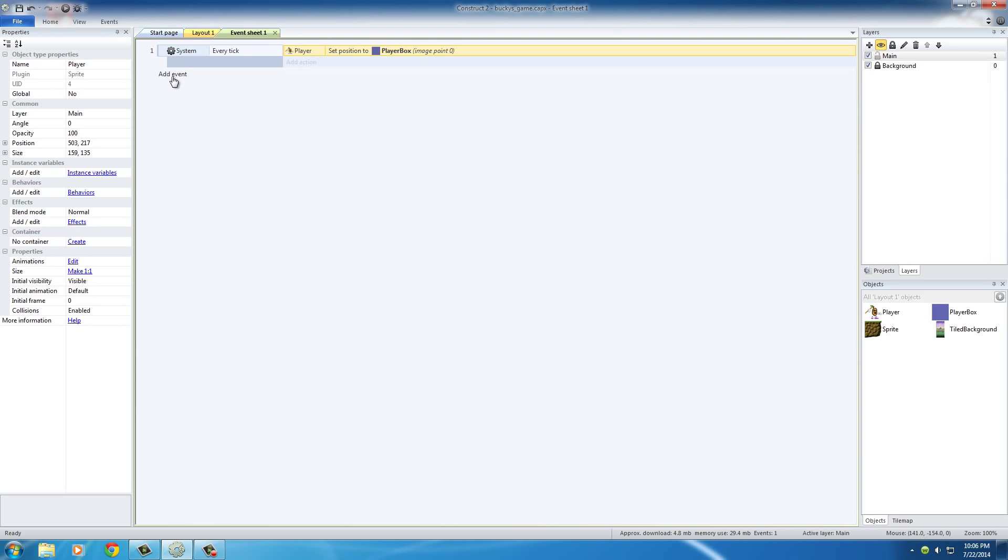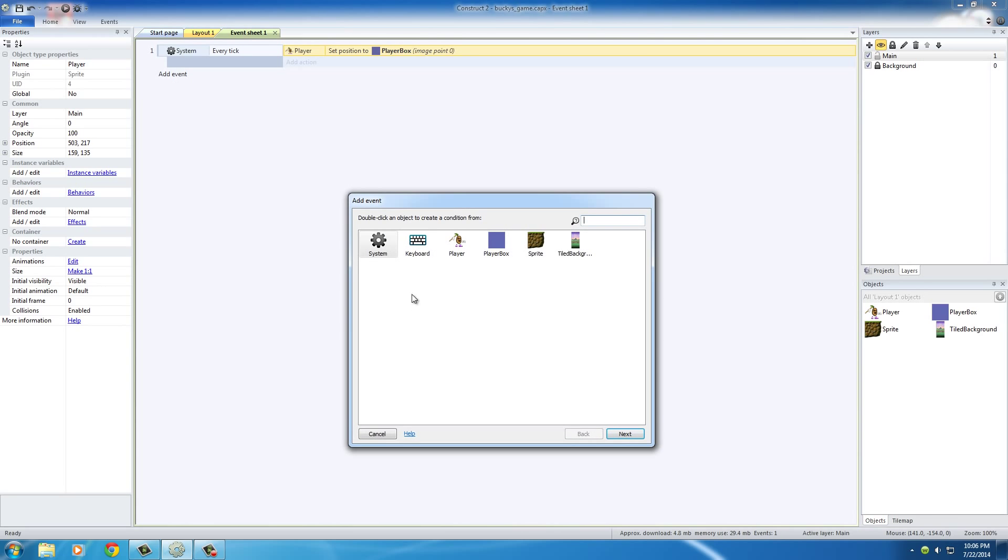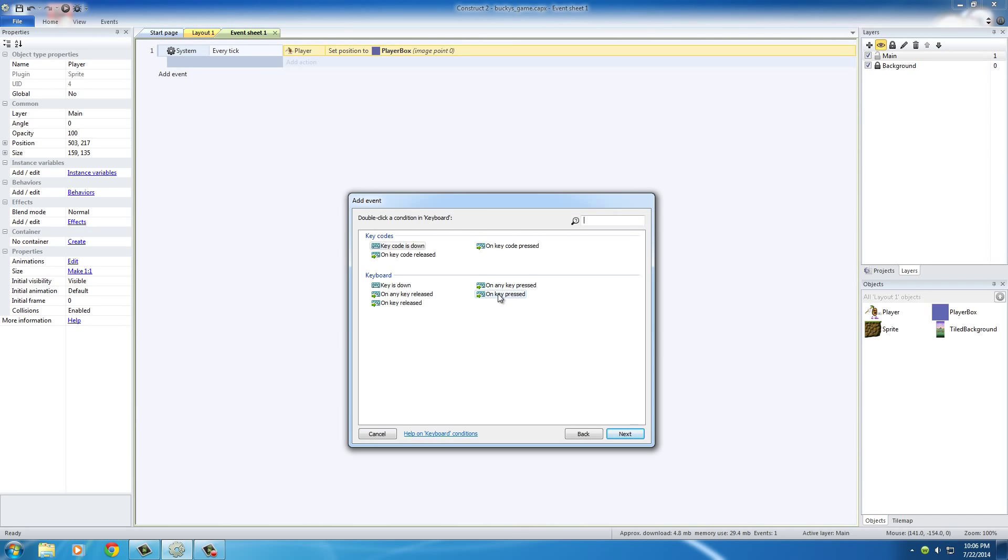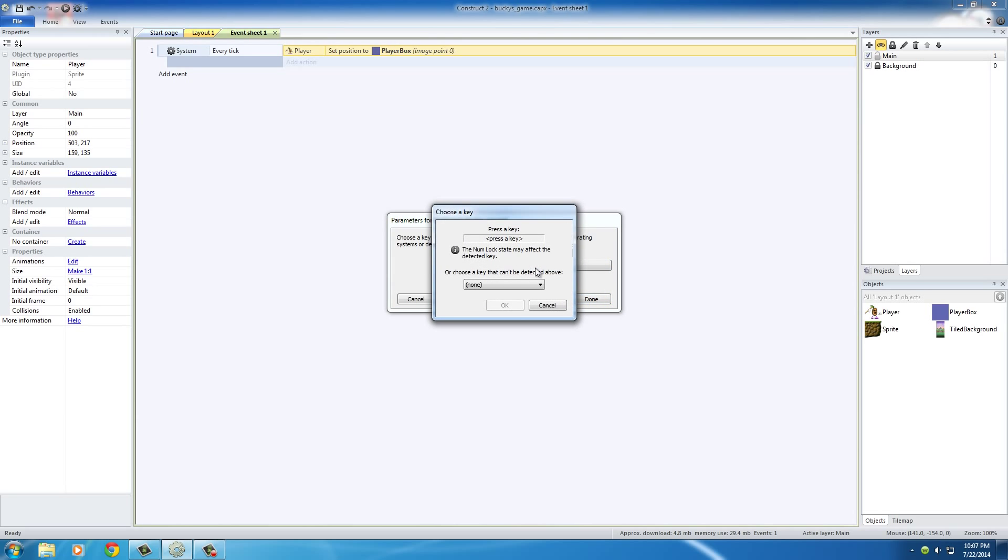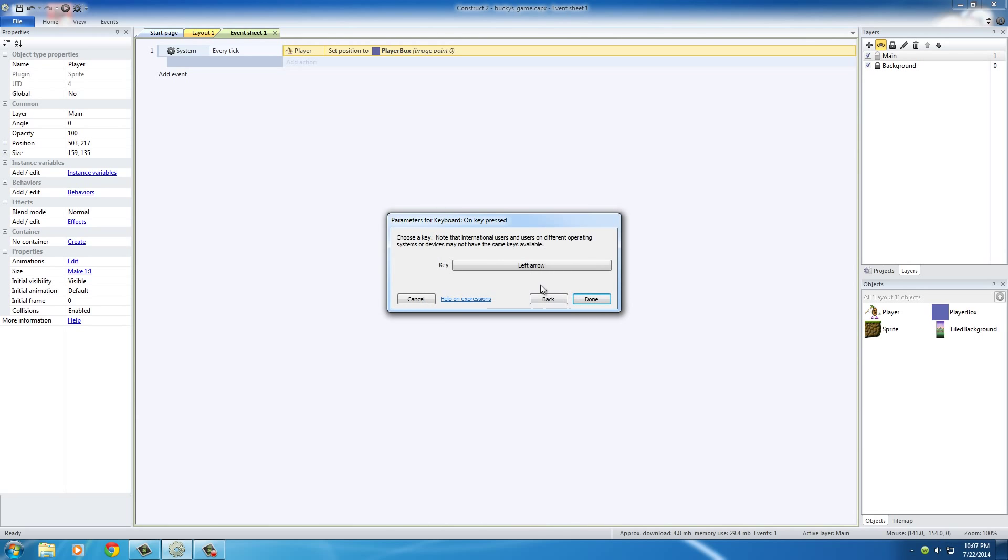In the event sheet, what we're going to do is we're going to add an event, and this is actually going to be a keyboard event, and we want to hit 'on key pressed.' So basically this is going to say when the user presses a key, and now you have to say, well what key do you want to detect? And if you hit 'click to choose' you can actually just press the left key on your keyboard and it's automatically going to fill this in for you. Hit OK, and then you just go ahead and hit done.